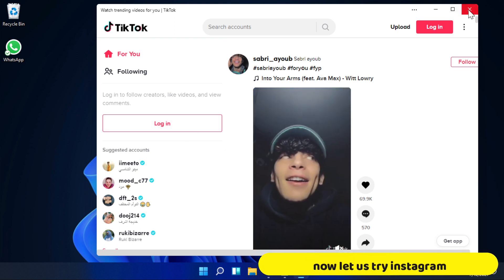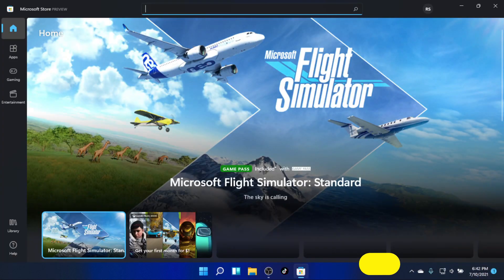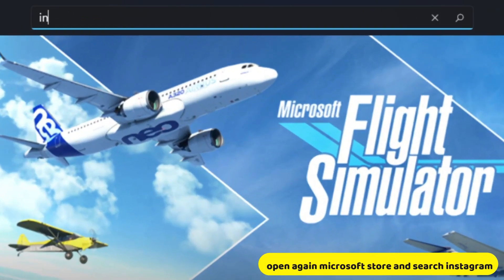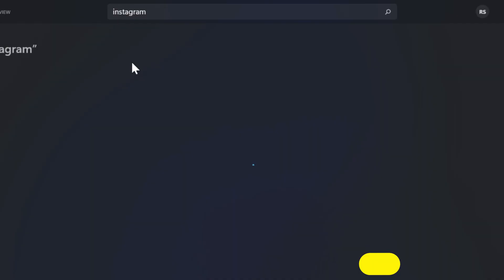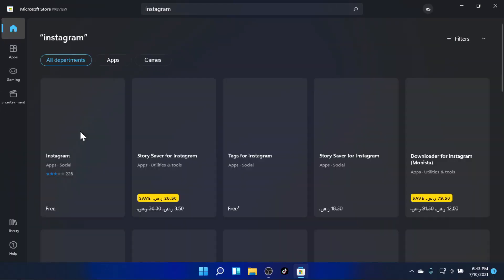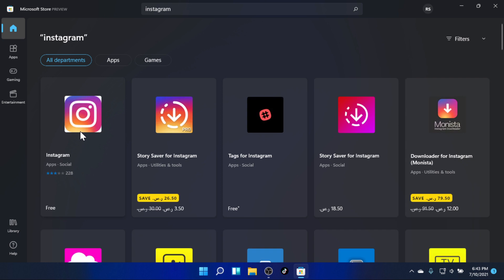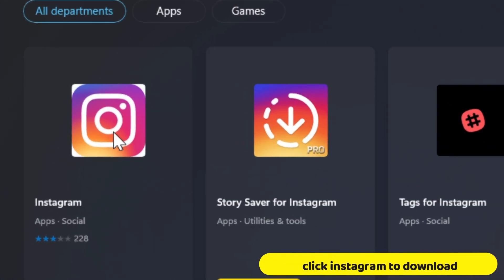Now let us try Instagram. Open Microsoft Store again and search for Instagram. Click Instagram to download.